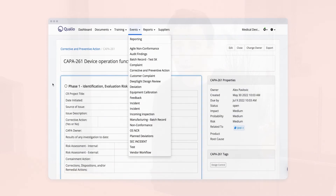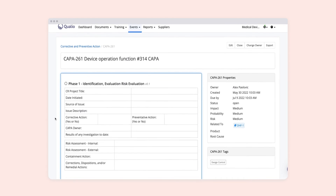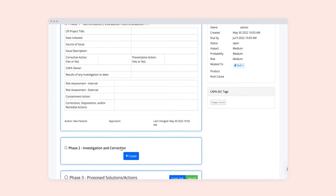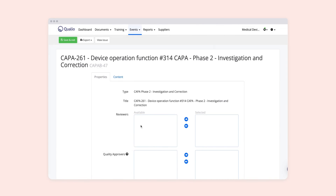The events function — we have those event functions set up for non-conformity, corrective action as a separate event, preventive action, opportunity for improvement, and change controls. Being able to set up a stepwise event, as simple as investigation, root cause, what actions are you going to take, and what's your verification — to actually say, did that work, has that prevented that from happening again.